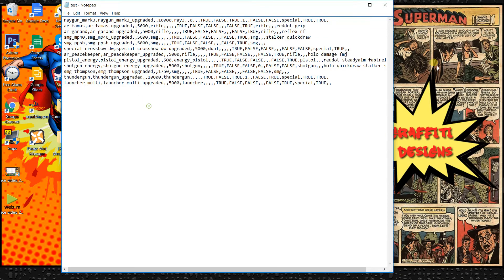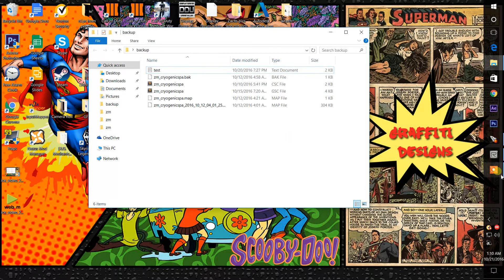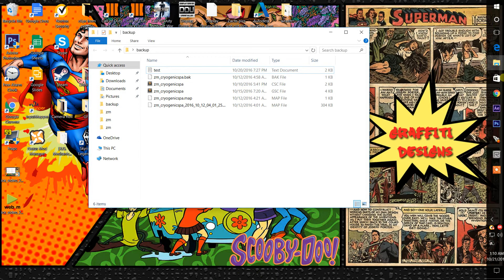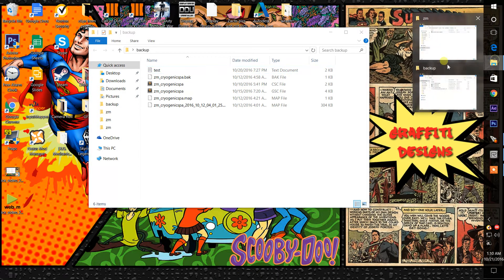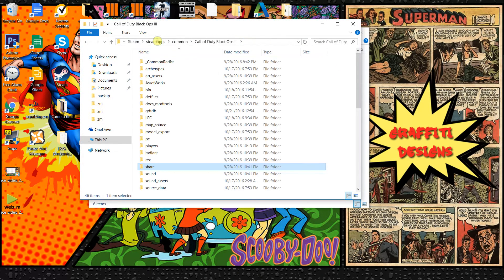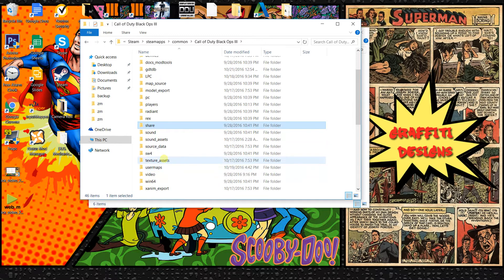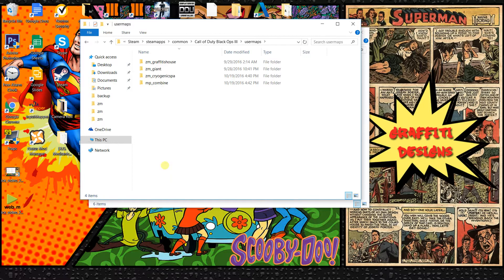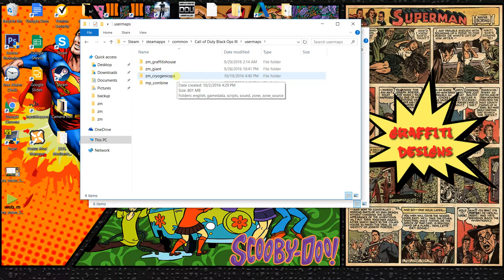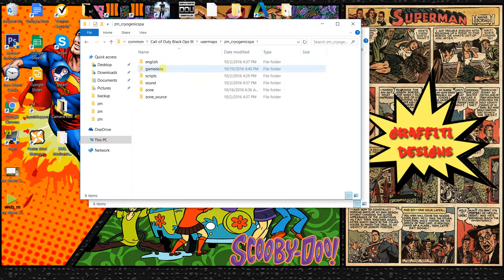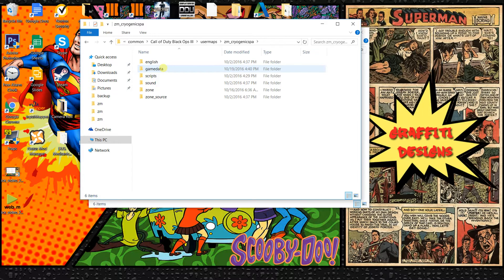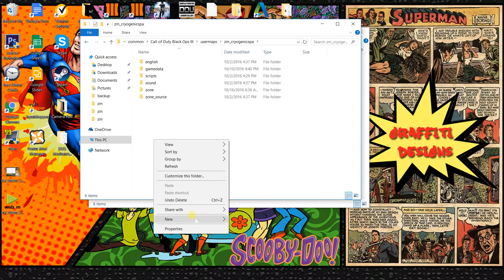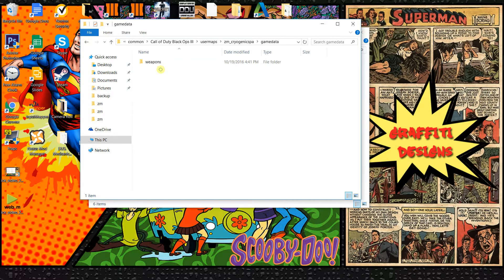Once you actually copy that over, you want to go into your Black Ops 3 root file. We want to go to user maps, cryogenic spa or whatever your map name is. ZM map underscore map name. You're only going to see five files, game data's not going to be there. So what you want to do is add the game data to your here as a folder. Just click add new folder.